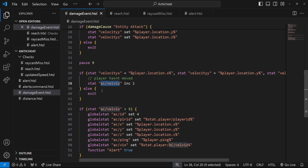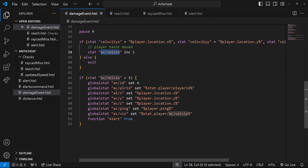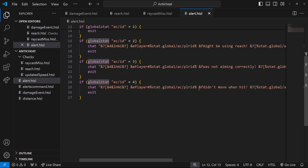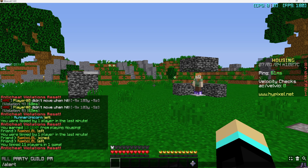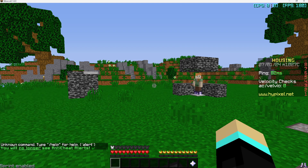If the coordinates are the same, that means the player hasn't moved, so we increase velocity violations by one. Otherwise we exit — they have moved, so the code stops. Then, like you've probably seen many times now, we check if the violations count is greater than three (you might want to increase this, it's a bit low), set the ID to four, and trigger the velocity alert telling staff the player didn't move when hit, along with player ID, XYZ, ping, and violations.